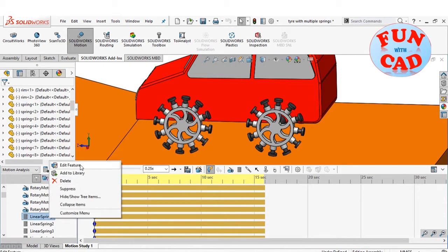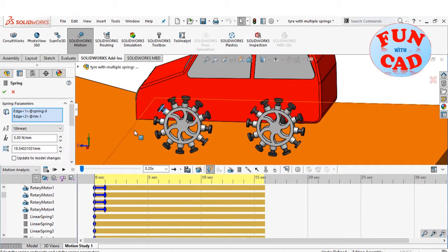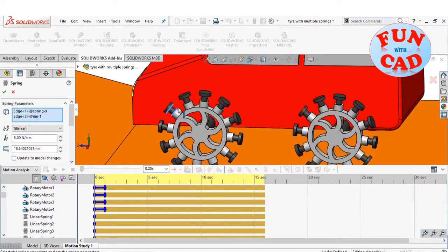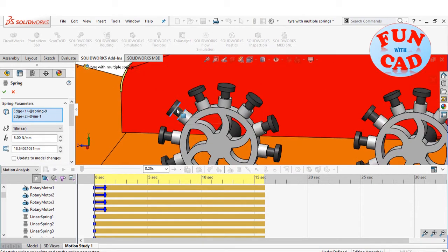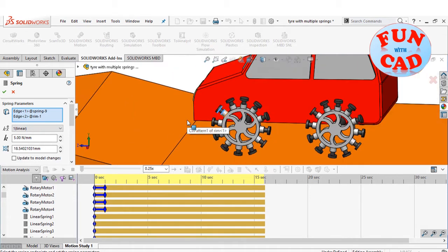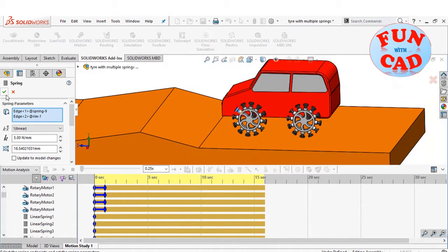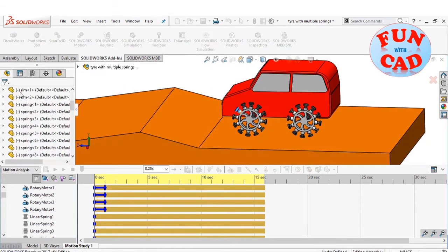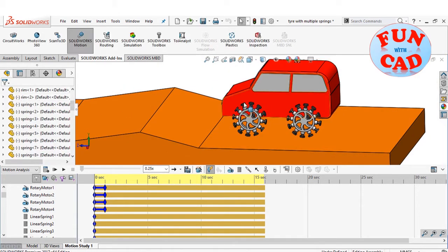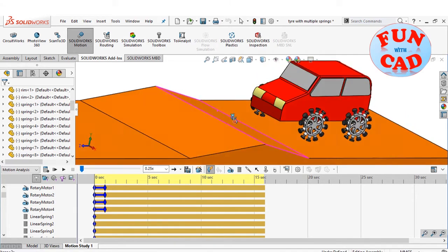Lastly, I have added spring feature, between the two moving cylindrical components. 12 springs on each wheel and total 48 springs have been created.